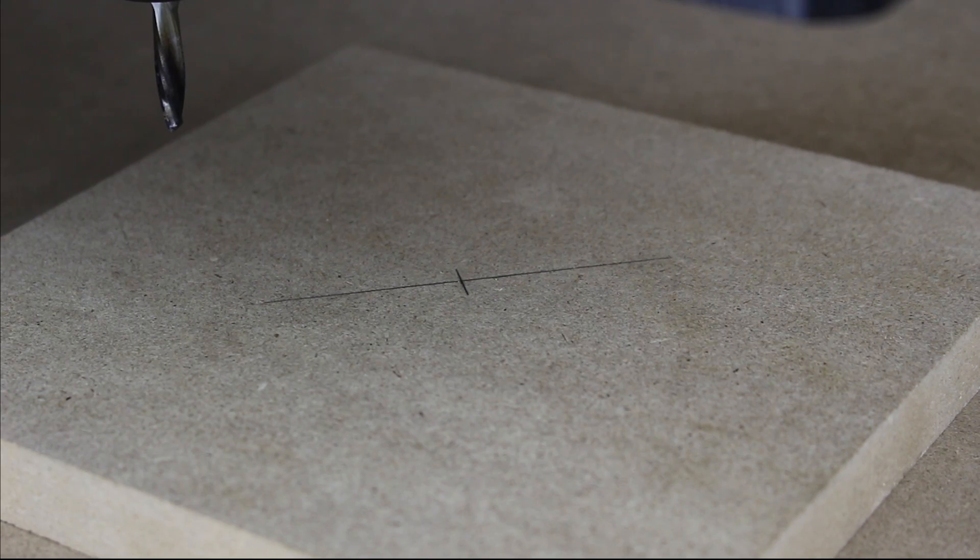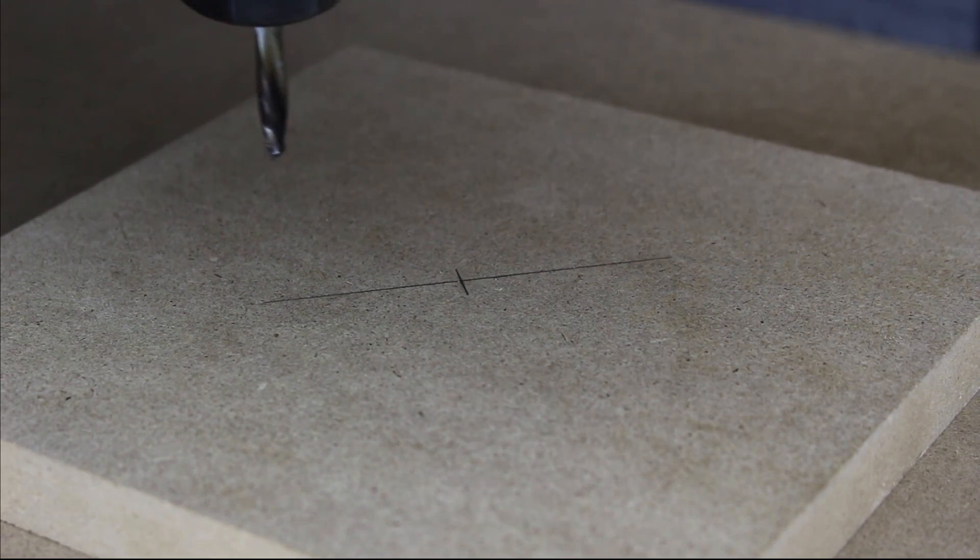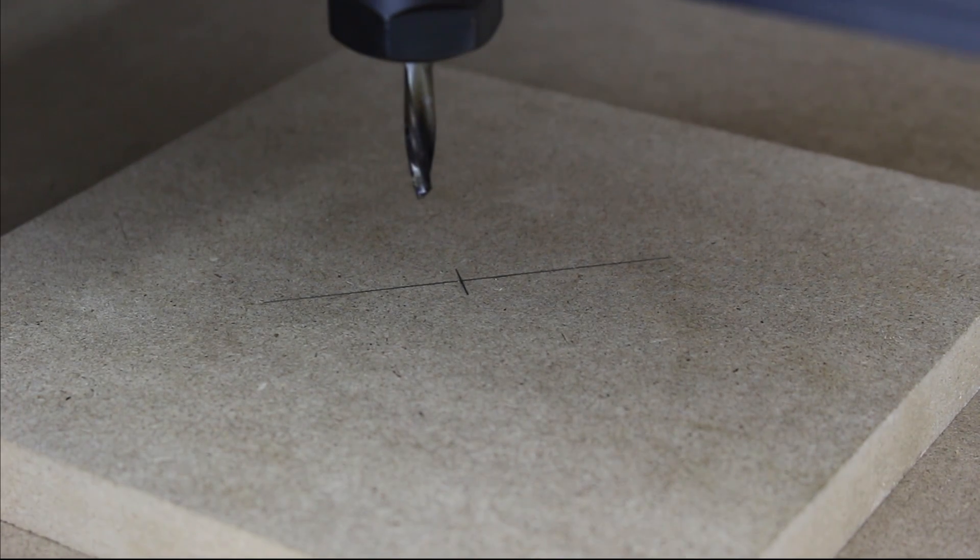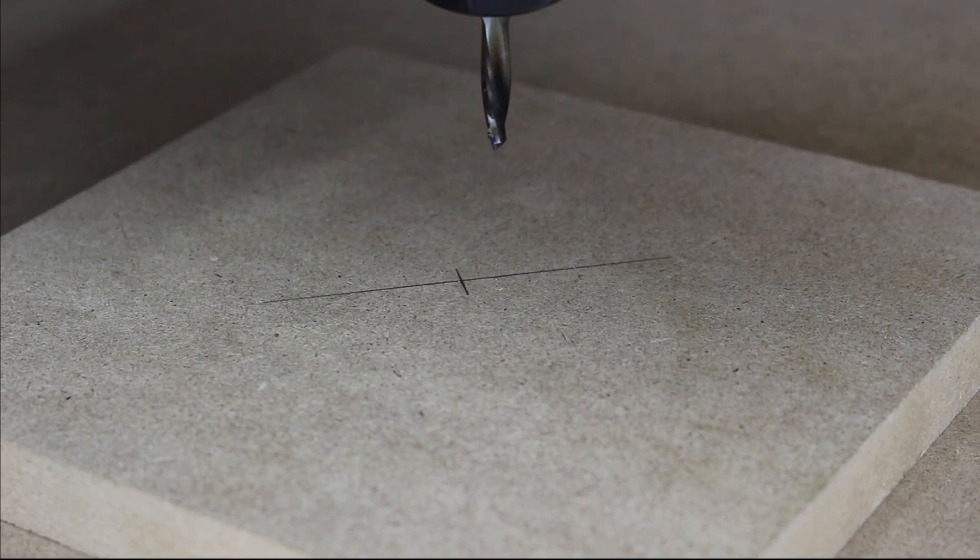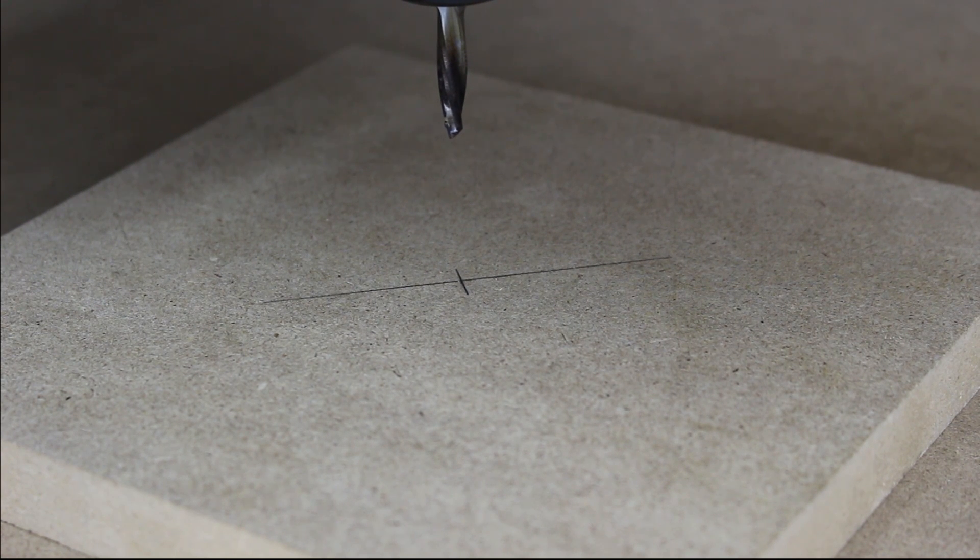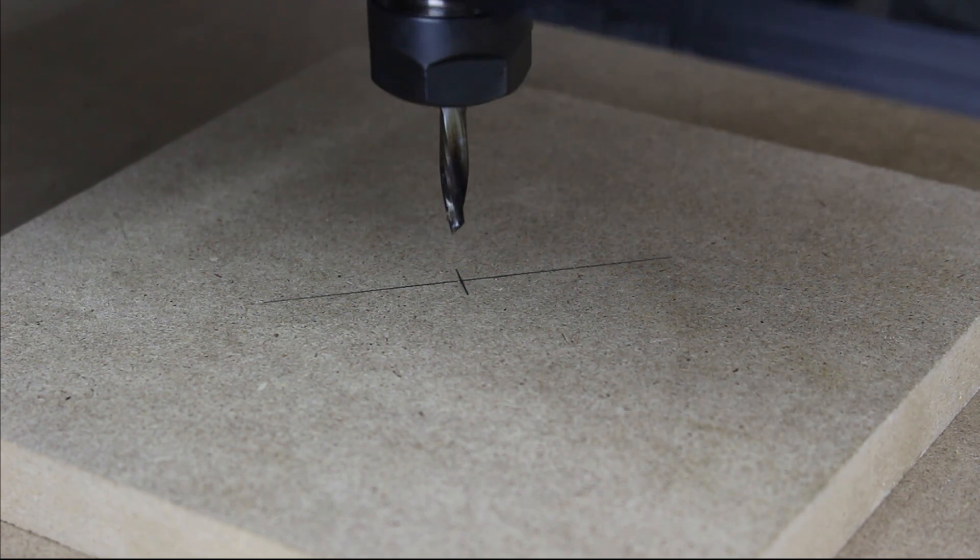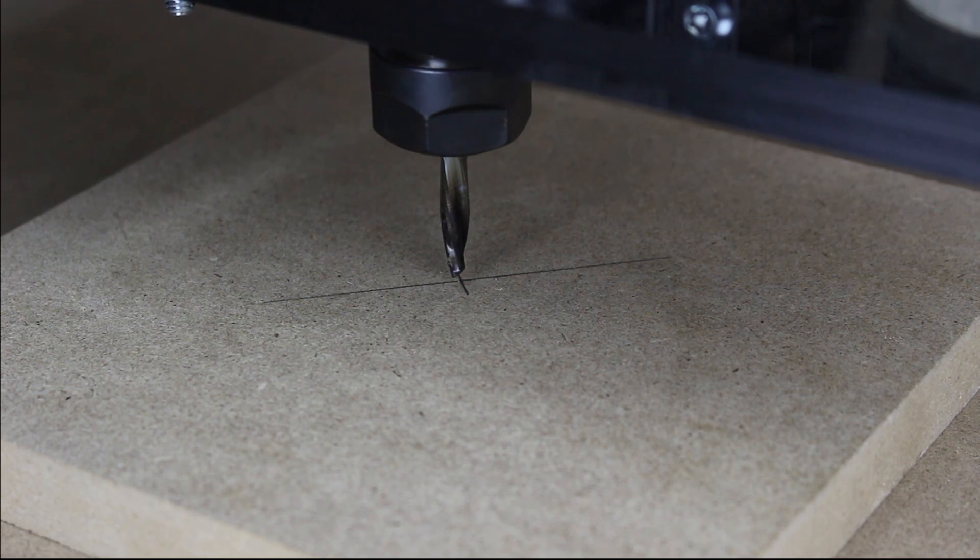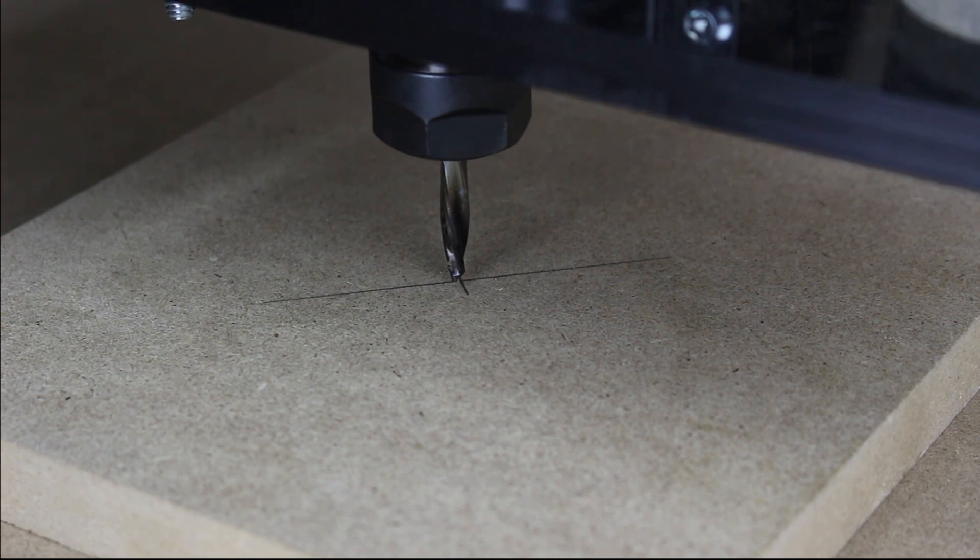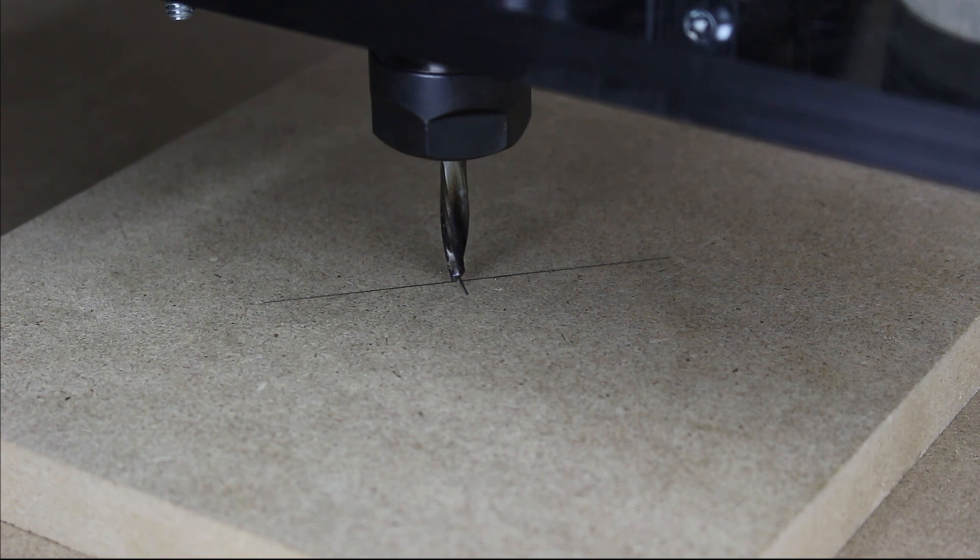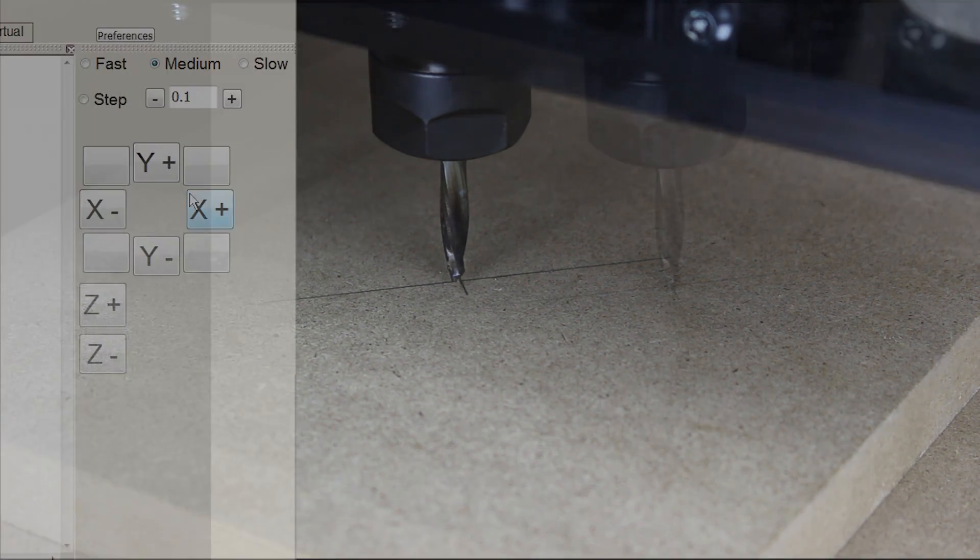Position the bit in the center of the material using the marks we made earlier. Use a slow or medium speed to get it a quarter inch above our mark.